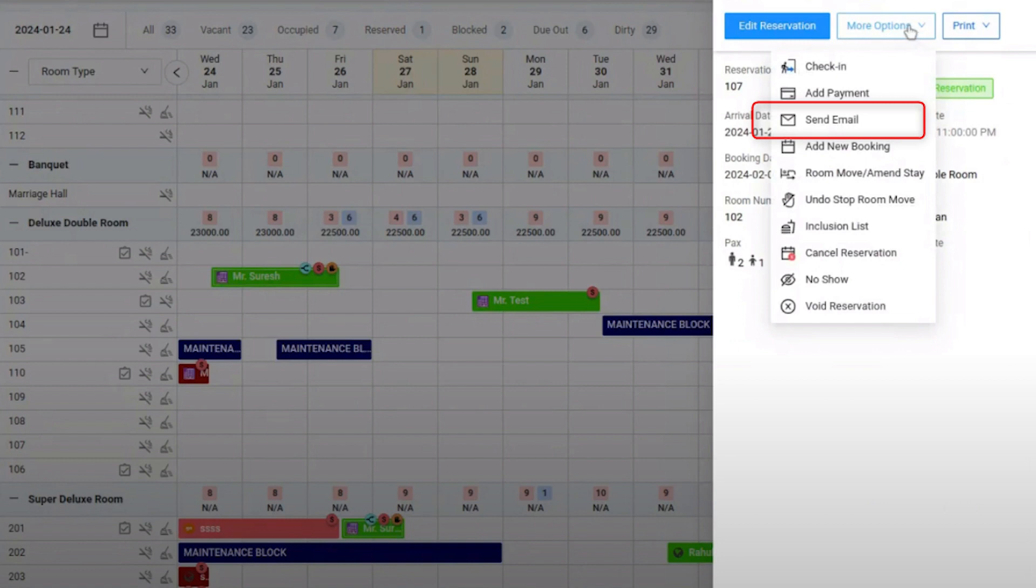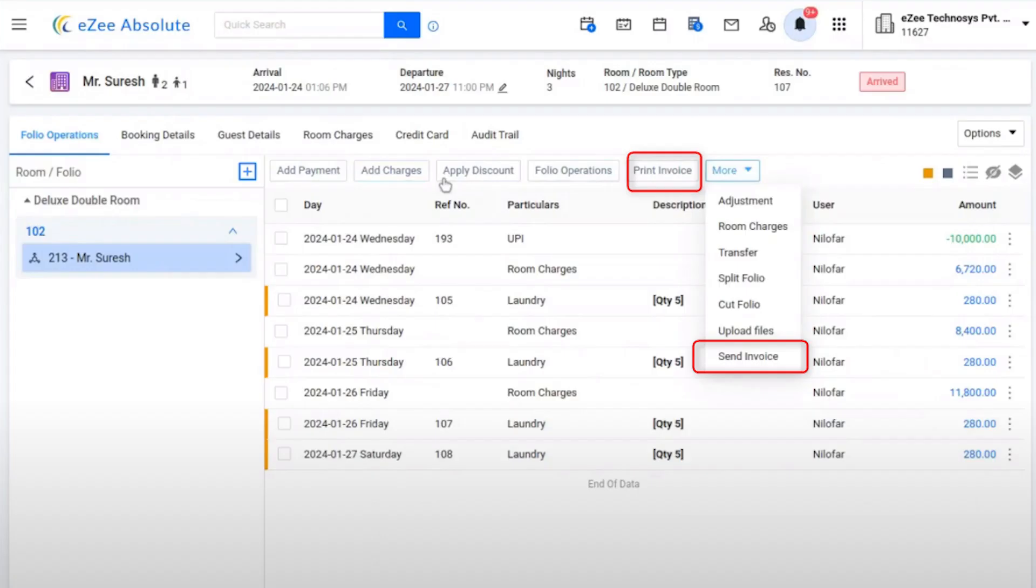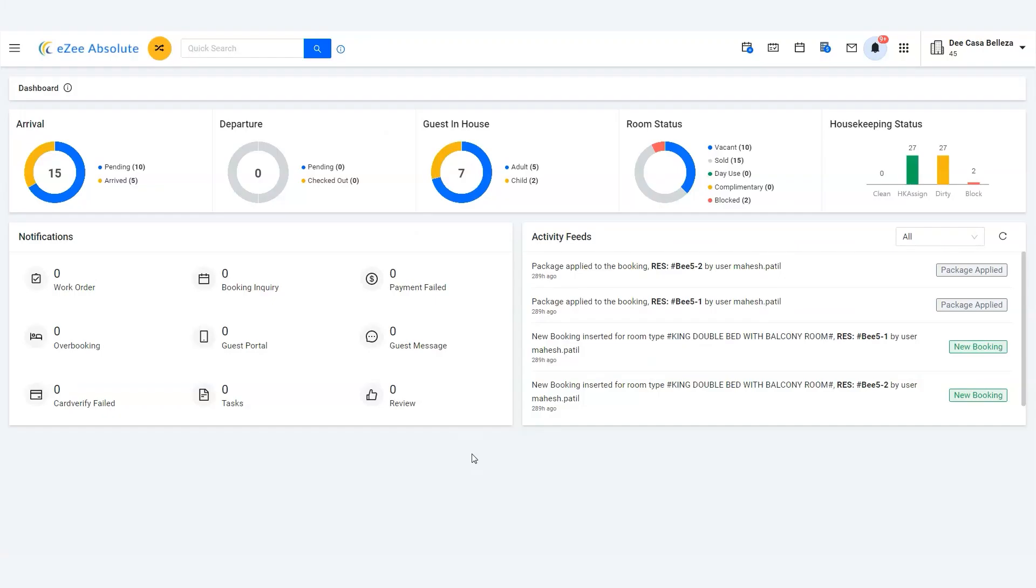Previously, there was only an option to send an individual invoice to a guest through their respective room, even if it was a group, which was very time-consuming for users as they have to go to each room one by one and send an invoice. Also, it was very awkward for users when guests requested to send an invoice to a WhatsApp number, as there was not any option available.